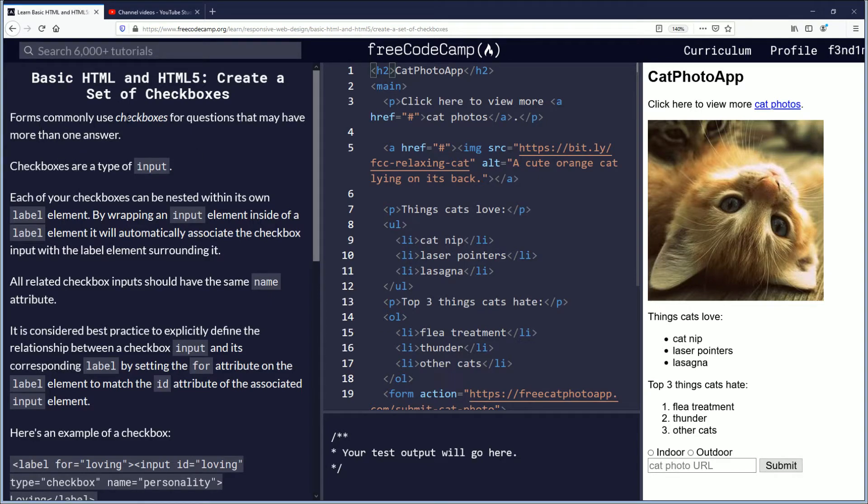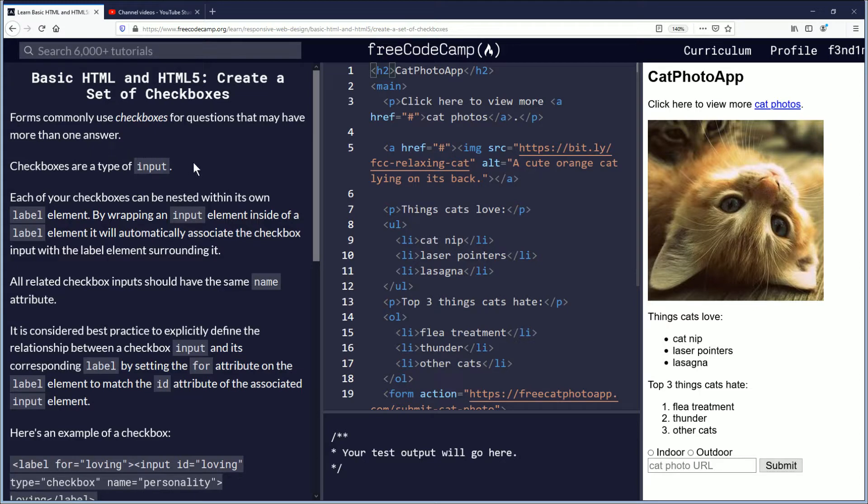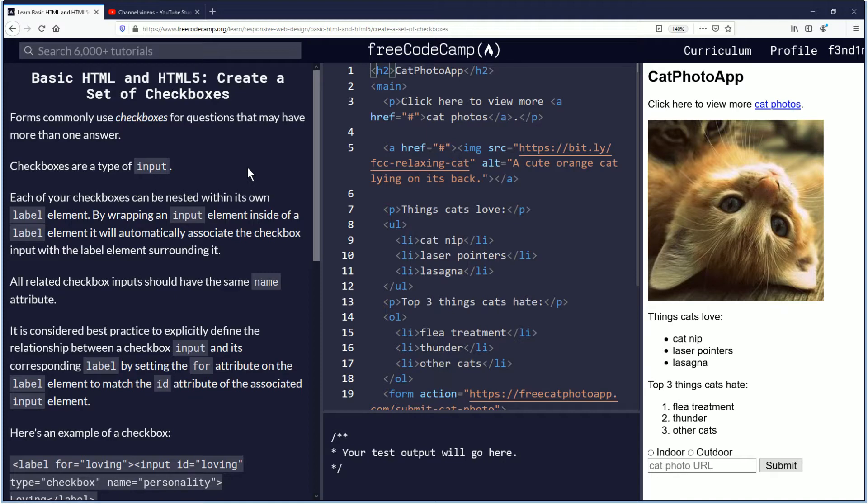Forms commonly use checkboxes for questions that may have more than one answer. Checkboxes are a type of input. Each of your checkboxes can be nested within its own label element. By wrapping an input element inside of a label element it will automatically associate the checkbox input with the label element surrounding it.